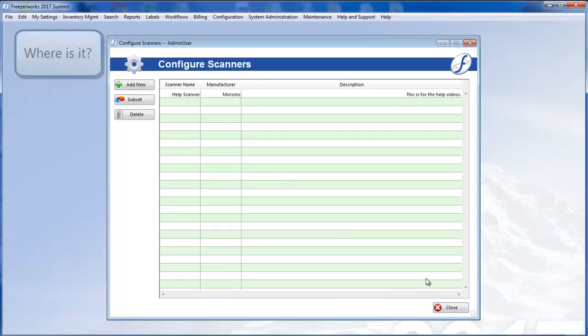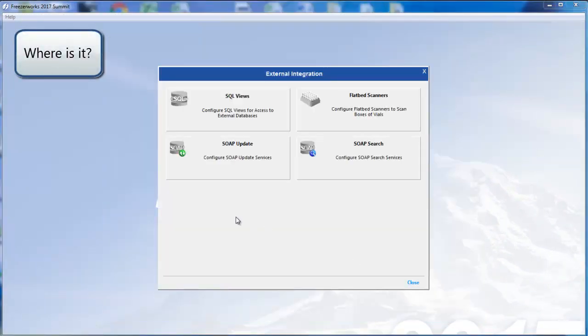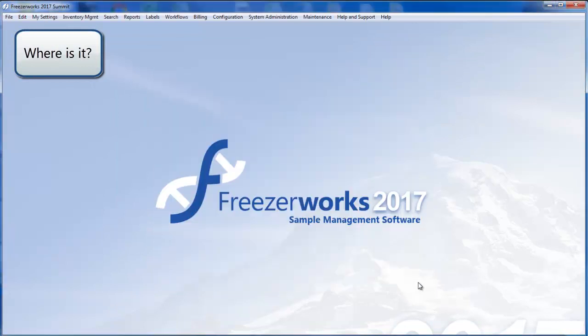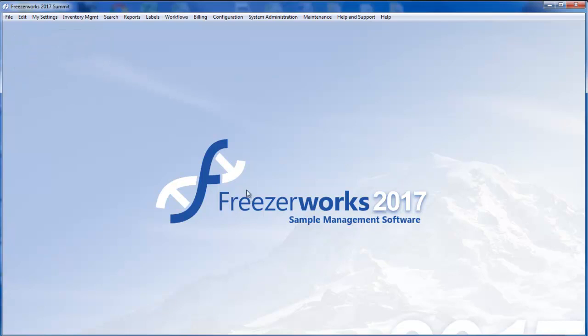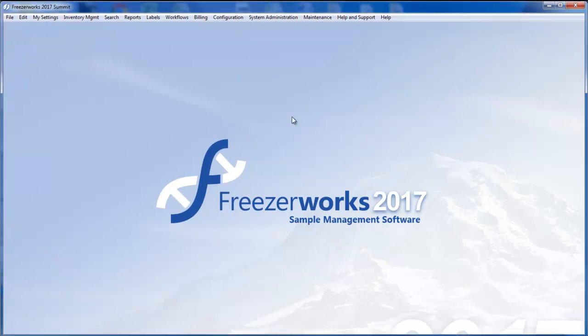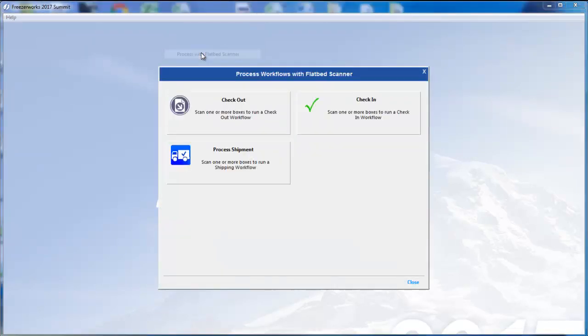So your scanner's configured. Now you can search, perform QC checks, and process workflows using it. You'll find flatbed scanner workflow tools under Workflows, Process with Flatbed Scanner. Each workflow type is available on this mini-menu.